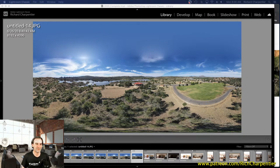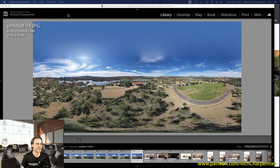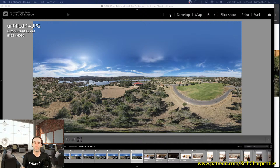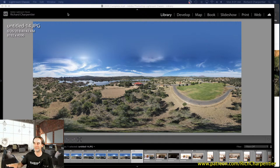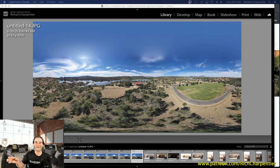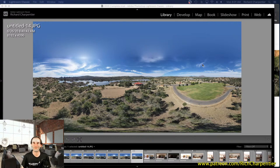The last couple of weeks I've been talking about 360 stuff, and there's a method to my madness. We've had some inquiries from potential clients about doing more virtual tour work, so we've dug into it. What you're seeing on screen right now is my Lightroom library. We're going to talk about a bunch of experimentation I've been doing over the past week.